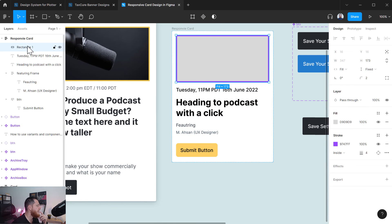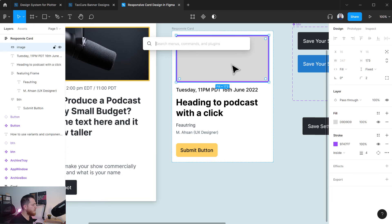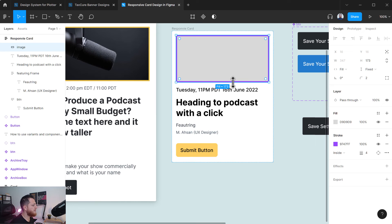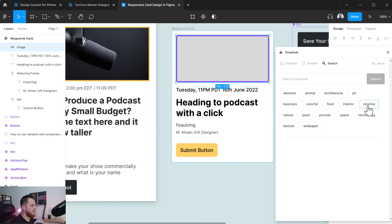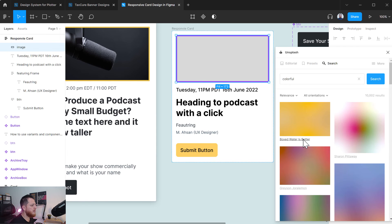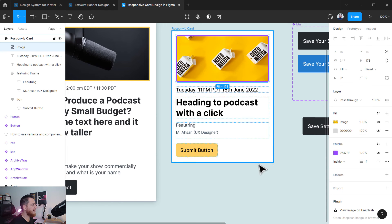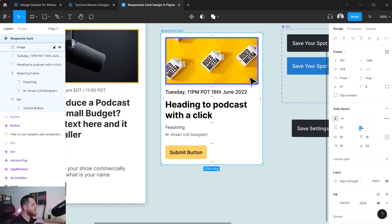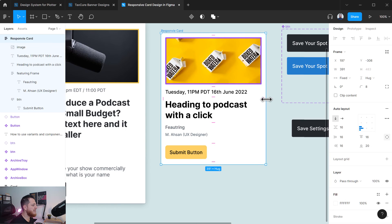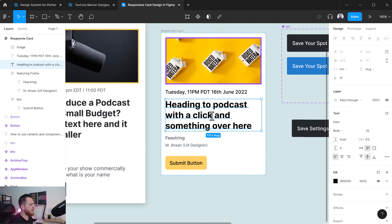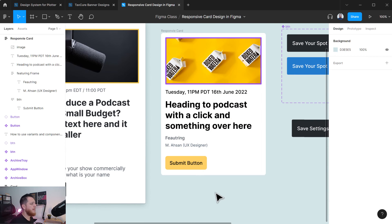Let's add a real image to this. I'm going to search for Unsplash and use a colorful image. Let's use this one — it's going to look great. Here we have our responsive card, and if I try to resize it you can see the effect on the image. This is a totally responsive card, and if I add something it's going to expand in both directions.